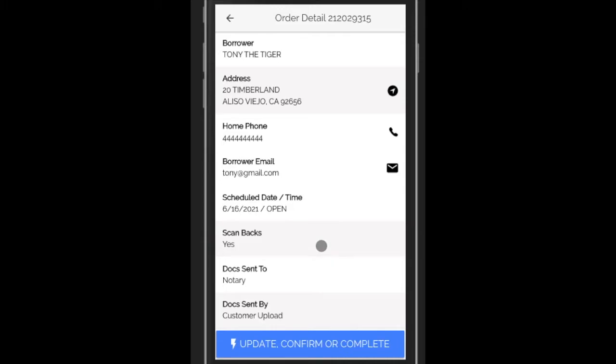To do that, you just click on the order, and this will take you to the details screen. It has various items about the order, such as the address and the home phone number.